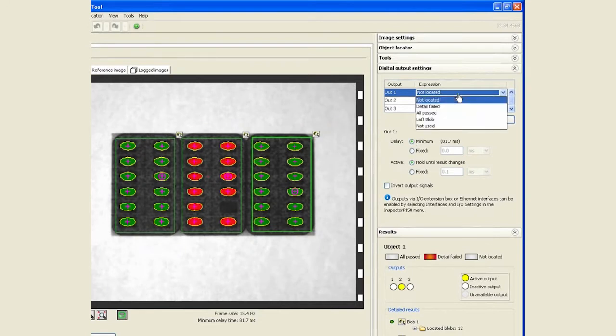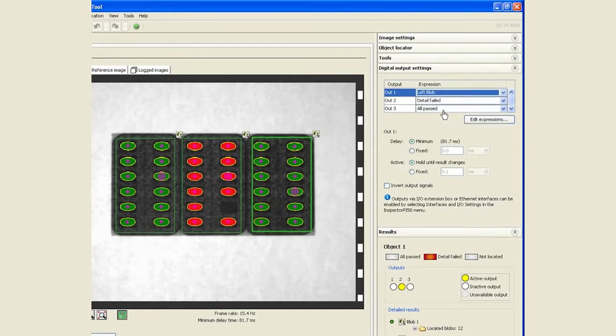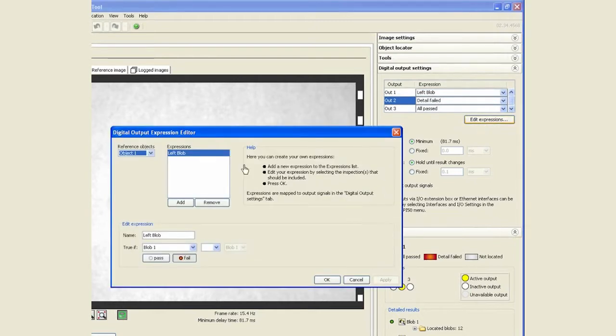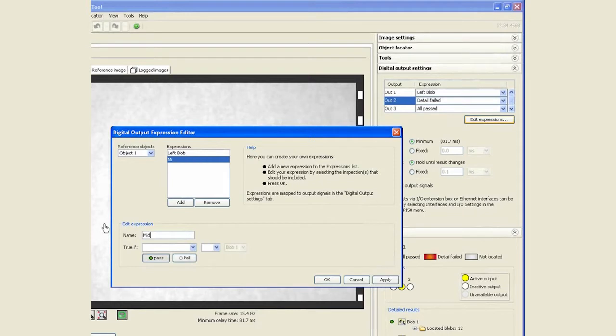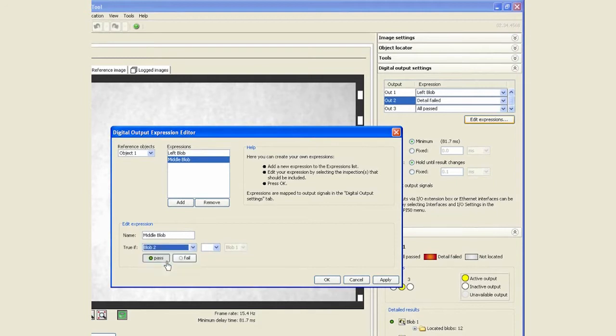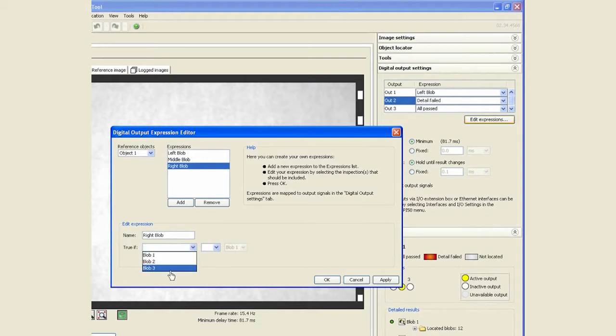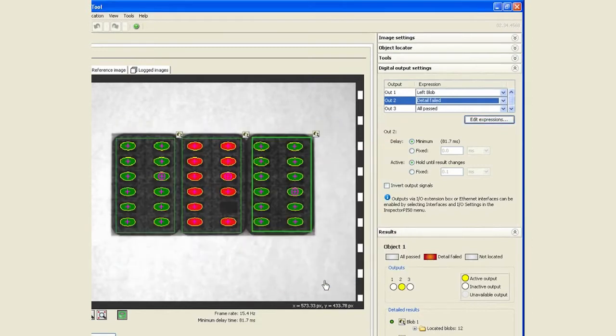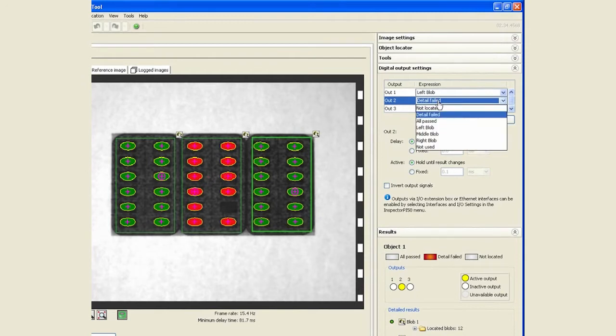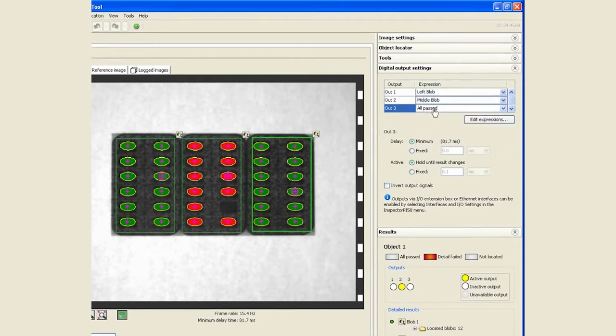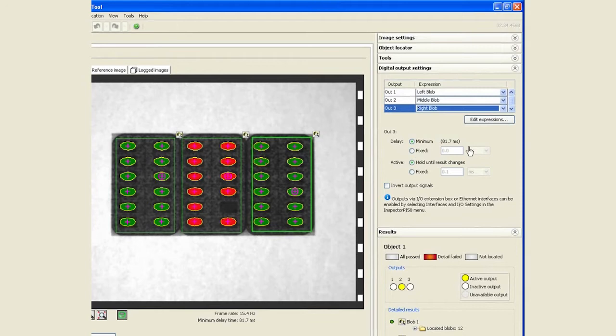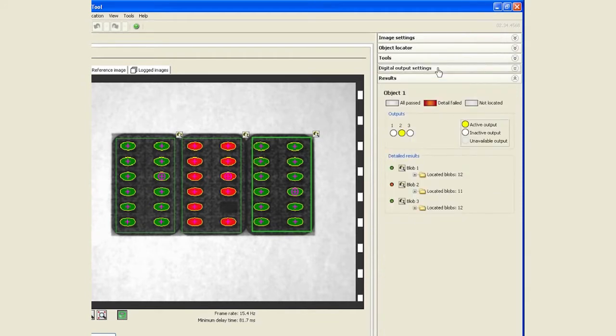Now we can allocate left blob. Similarly, we can edit expression for a new expression which we can call middle blob. This one can be assigned to blob number two fail. We can add one more, the last one, which is right blob, which we will assign to blob number three for fail. Now it's a matter of simply assigning the outputs to the appropriate tools we just created.